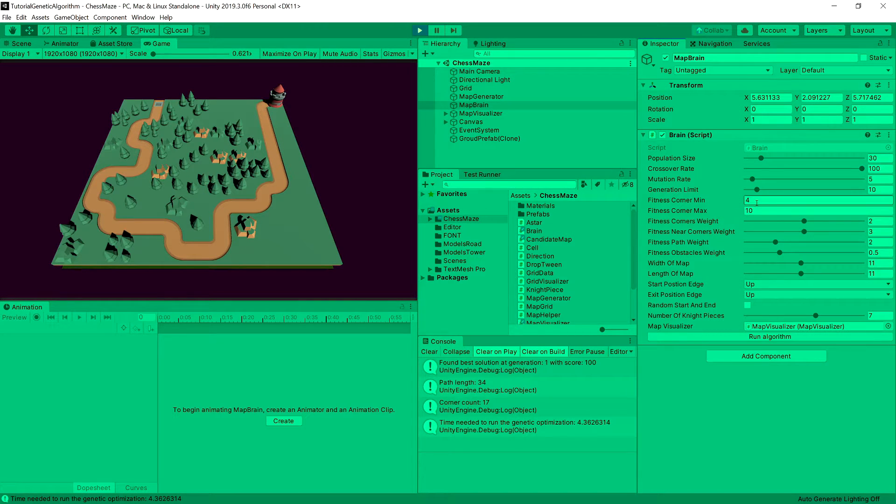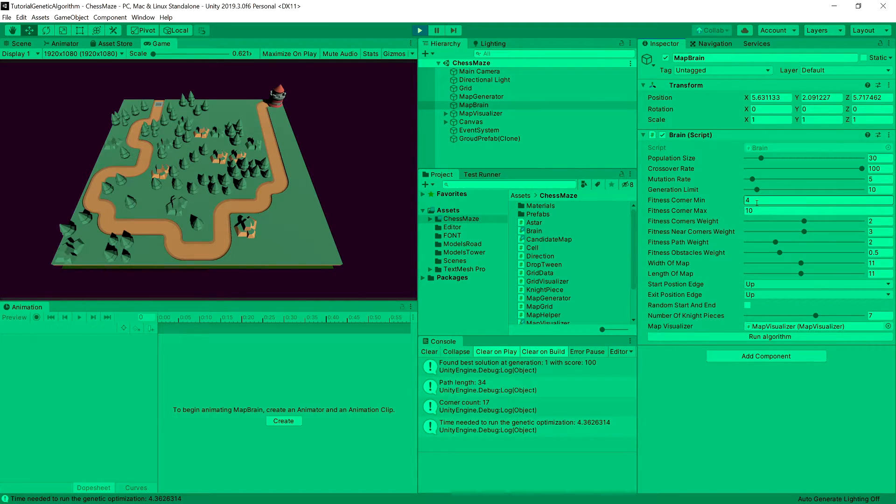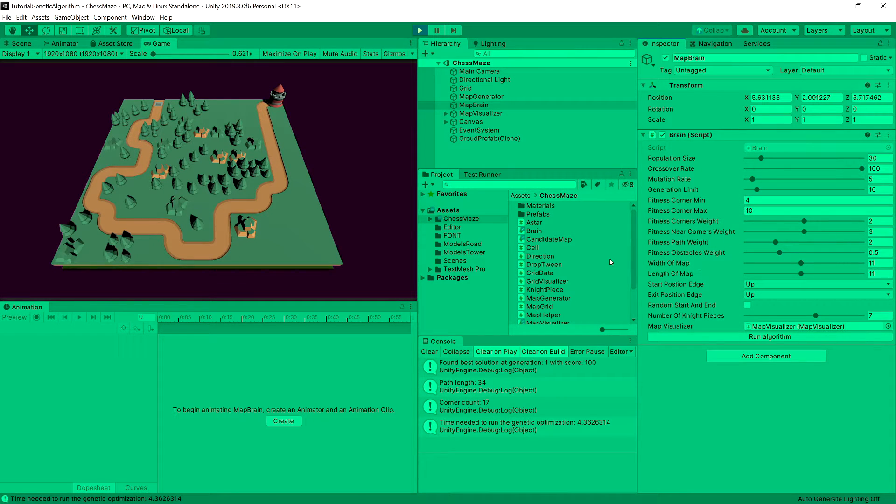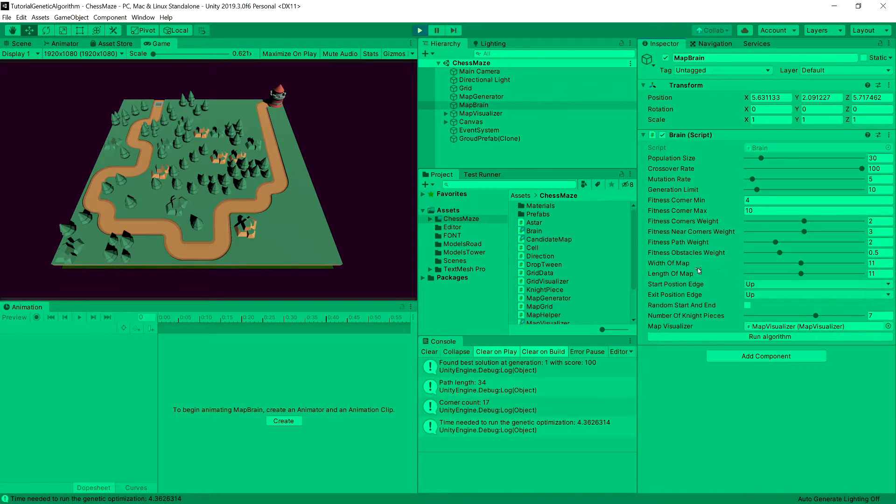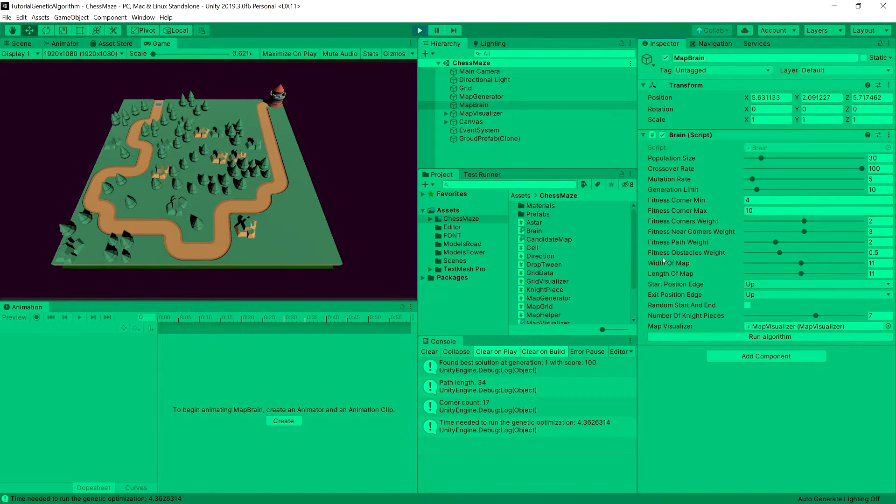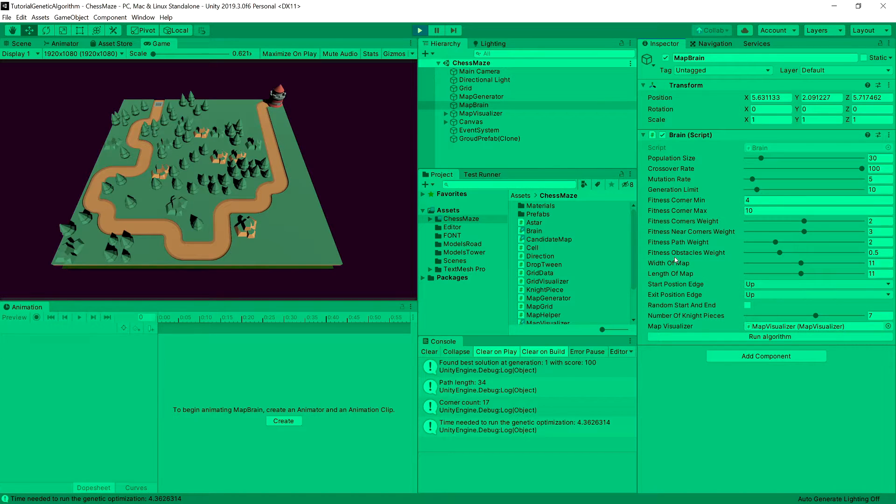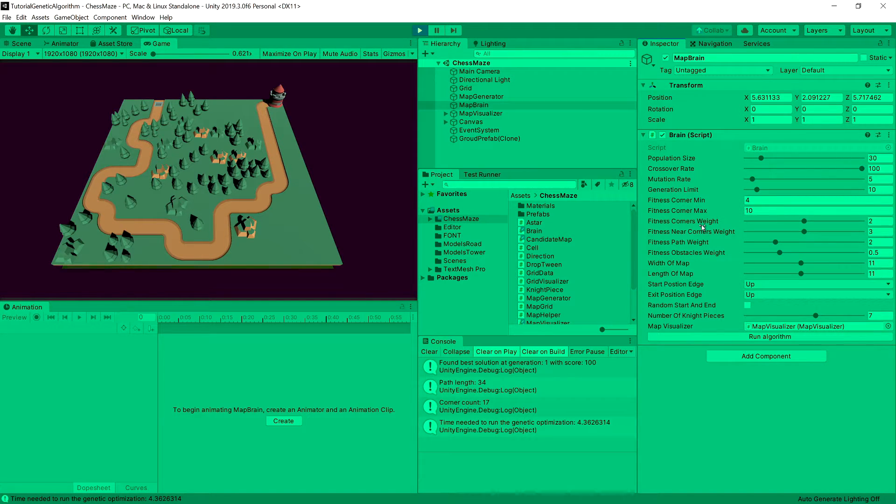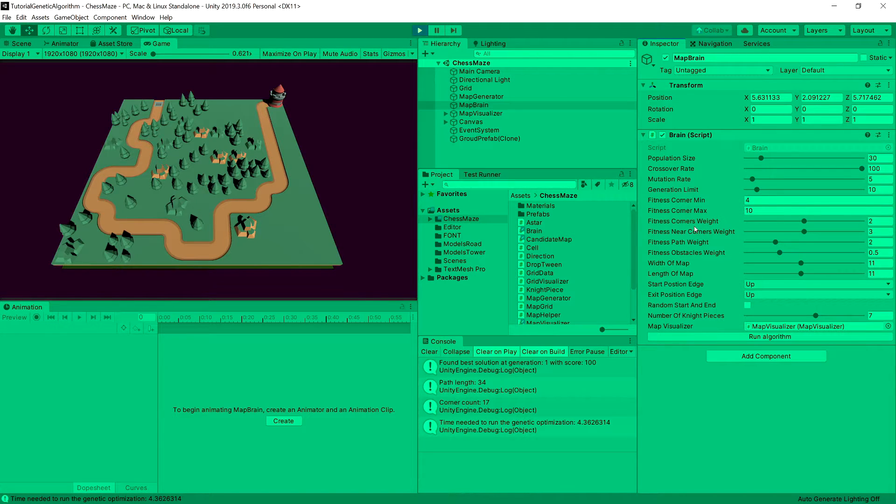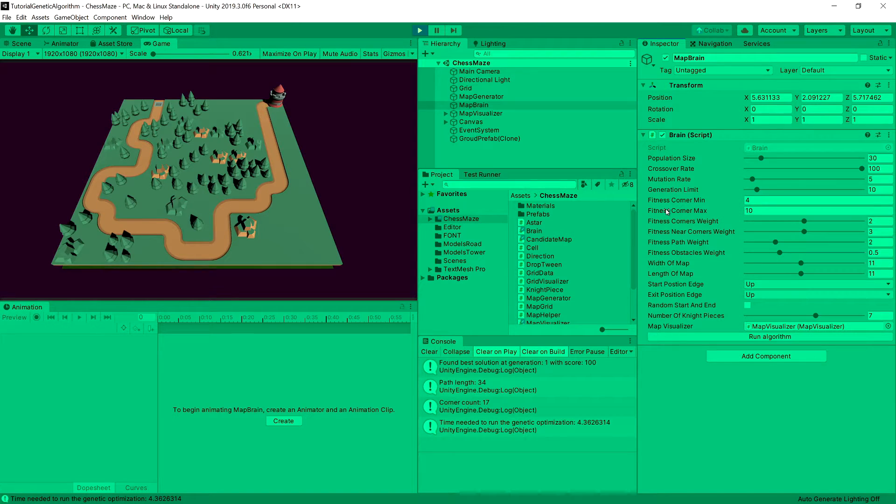So we want a minimum and a maximum number of corners. We might want to set that we do not want these multiple corners near each other very often. And we want the obstacle number to be high. And of course the primary concern will be the length of our paths. So we will have the path weight, the obstacle weight, the near corners weight, and corners weight to change the setting of what we want to achieve.